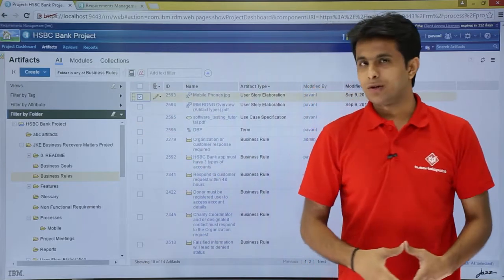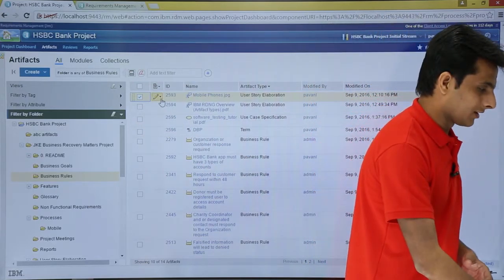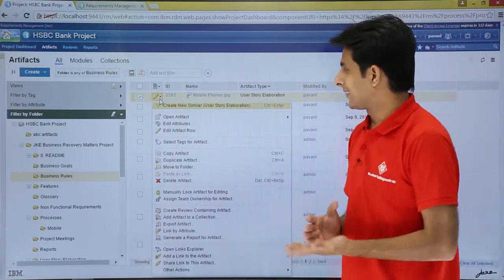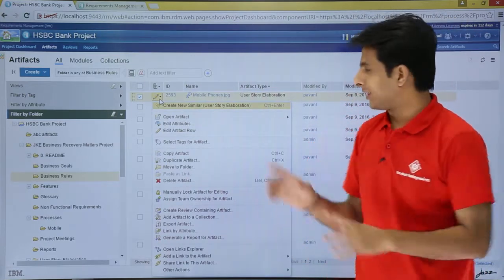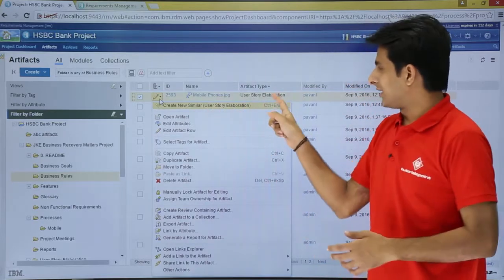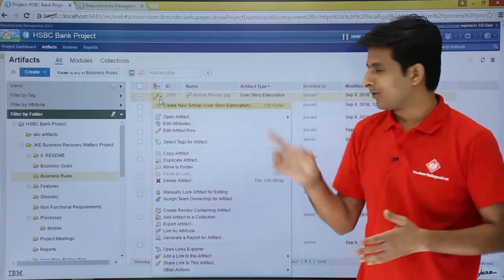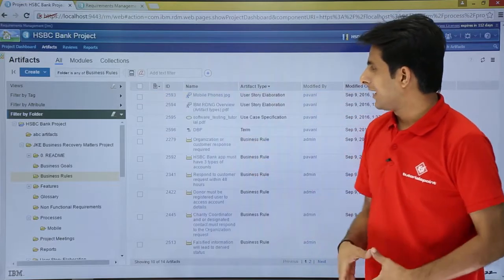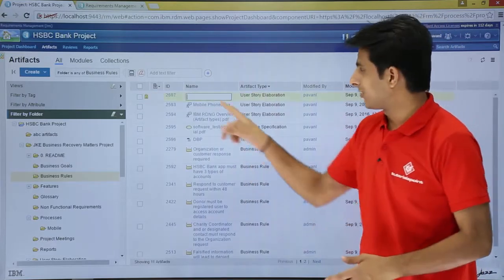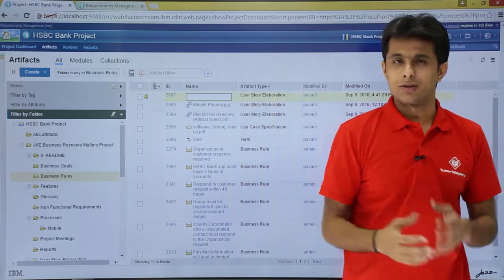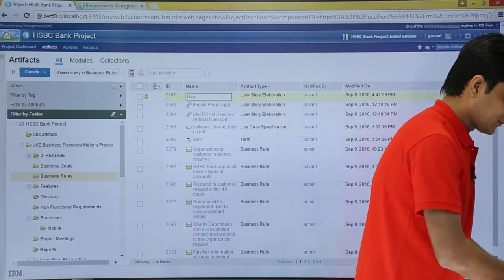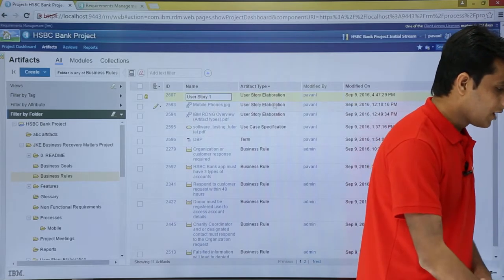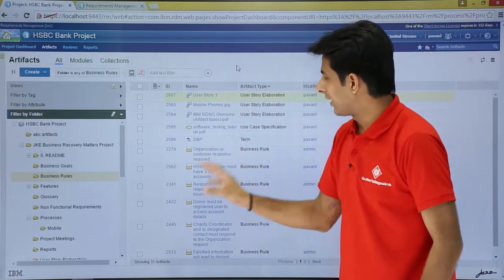If I select one checkbox, let's start with the first one. If you see there's a pencil button here. When you click on that, the very first option you'll get is 'create new similar artifact' — in brackets, 'user story elaboration'. So if you want to create a similar artifact, you just click on it and a new artifact will be created at this location as a user story elaboration.